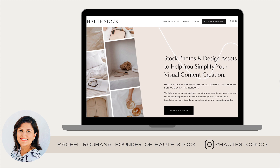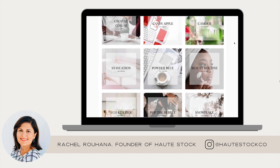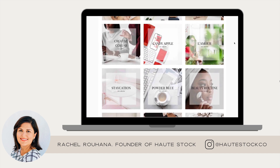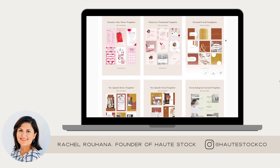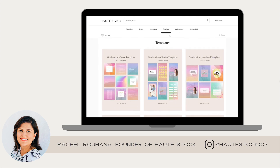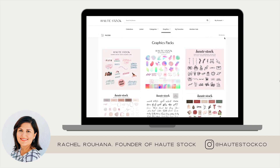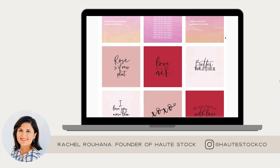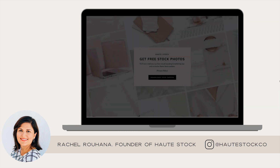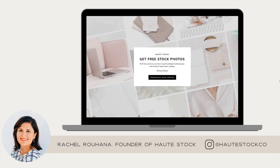I'm Rachel, founder of Hotstock, the visual content membership for women entrepreneurs who want to stress less, save time, and show up online with confidence. Our members get exclusive access to our entire library of carefully curated stock photos, customizable Canva templates, designer branding elements, and done-for-you social media quotes. Plus, we create monthly marketing guides and social media caption prompts for members. You can find out more about Hotstock and sign up for free stock photos in the link in the description of this video.